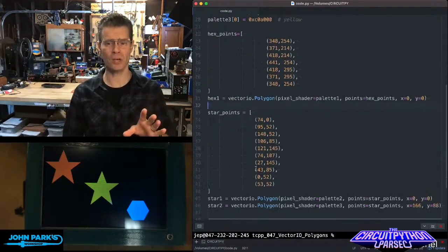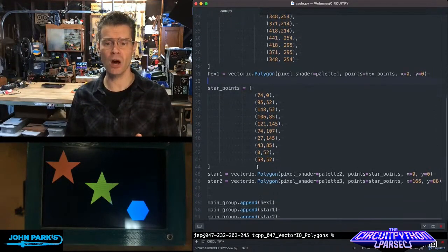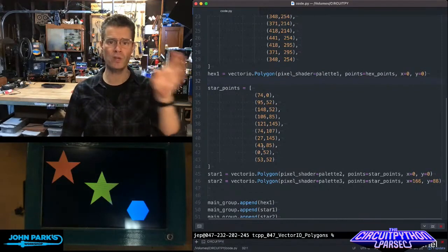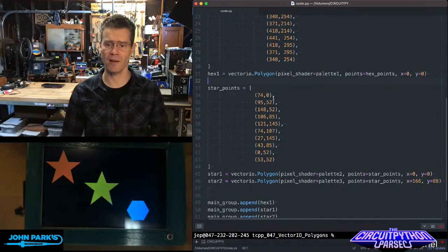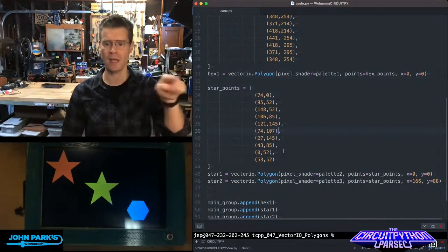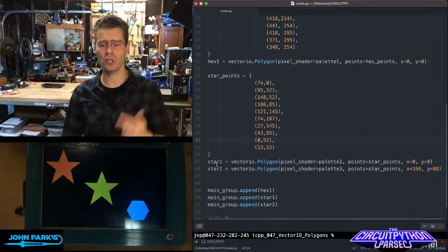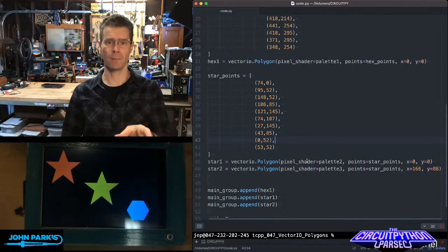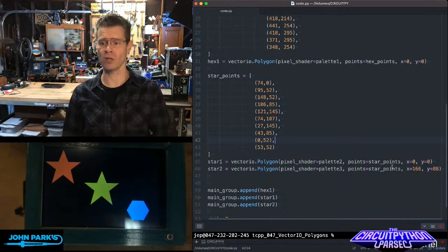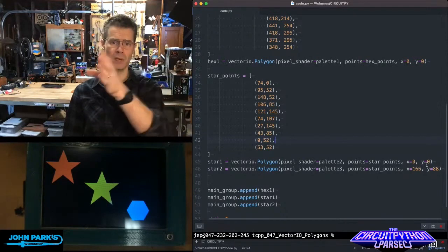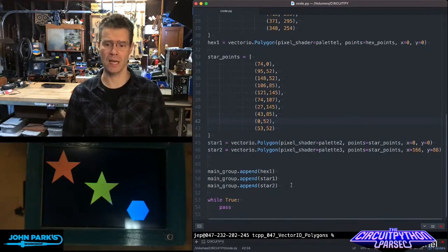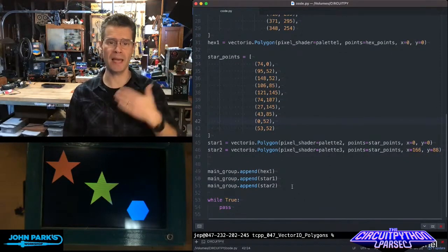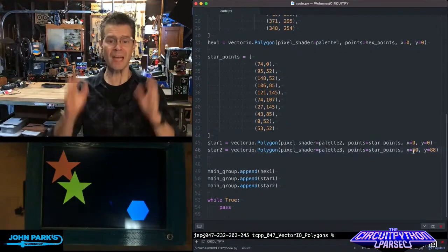It's kind of interesting when I do the stars, I'm actually only creating one list of points for this and then I'm reusing it in two different places. I have all of these different vertices that make up a star, and then I'm creating star1 and star2 objects using Vector.io.polygon, pick a pixel shader for those, pick the same set of star points for them, and in this case I'm putting them in two different points on the screen. Then I am appending those to the display and they show up right on screen.